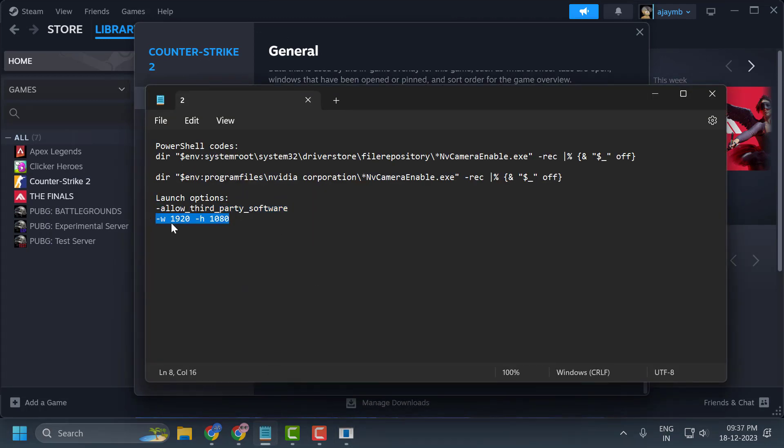For that, go to Properties again and change the launch option to: -w 1920 -h 1080.